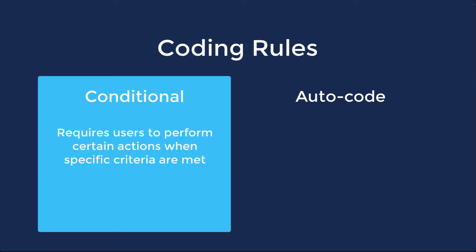Conditional rules require users to perform certain actions when specific criteria are met. For example, you might be required to add a note to a document in order to rate the document hot.